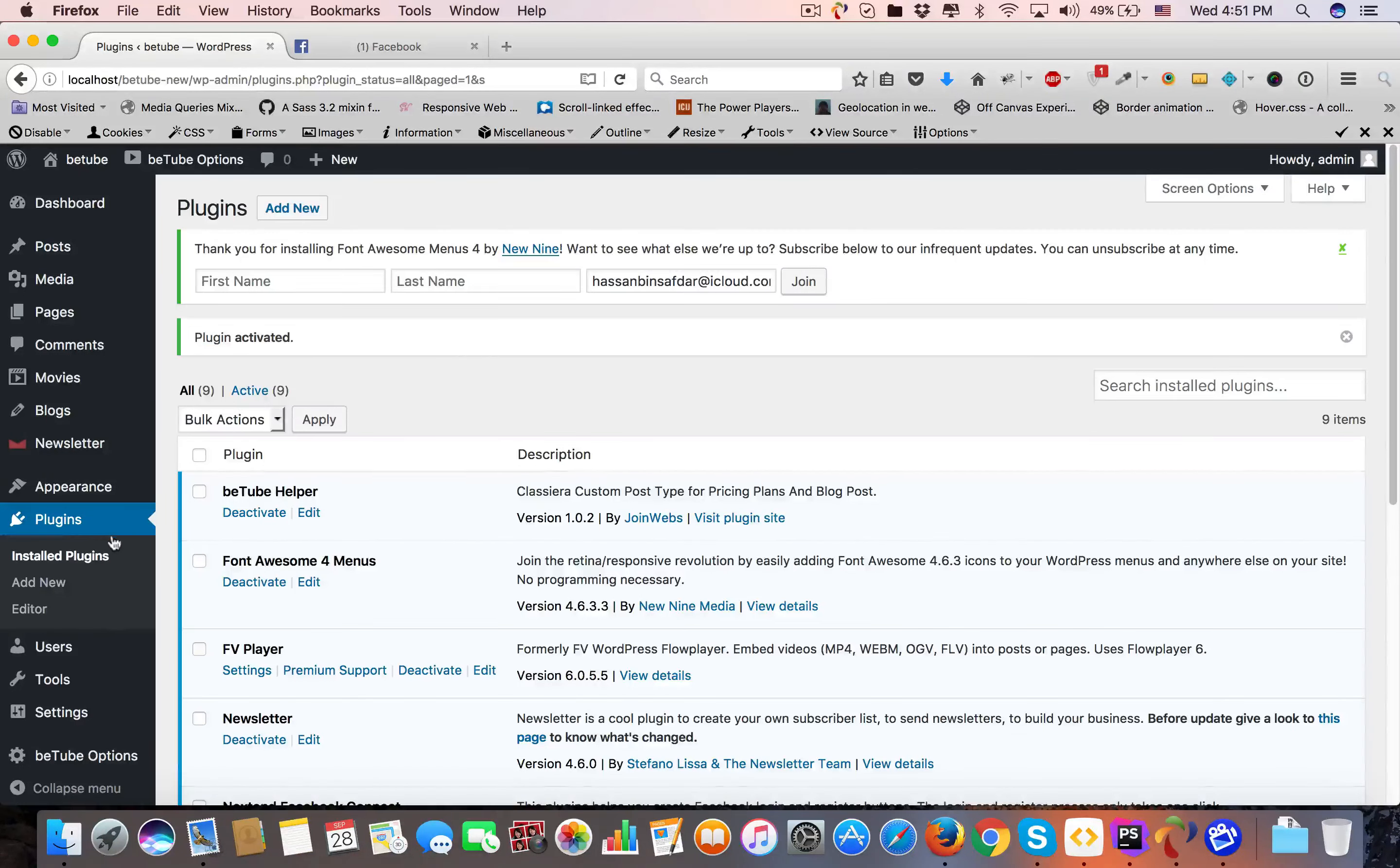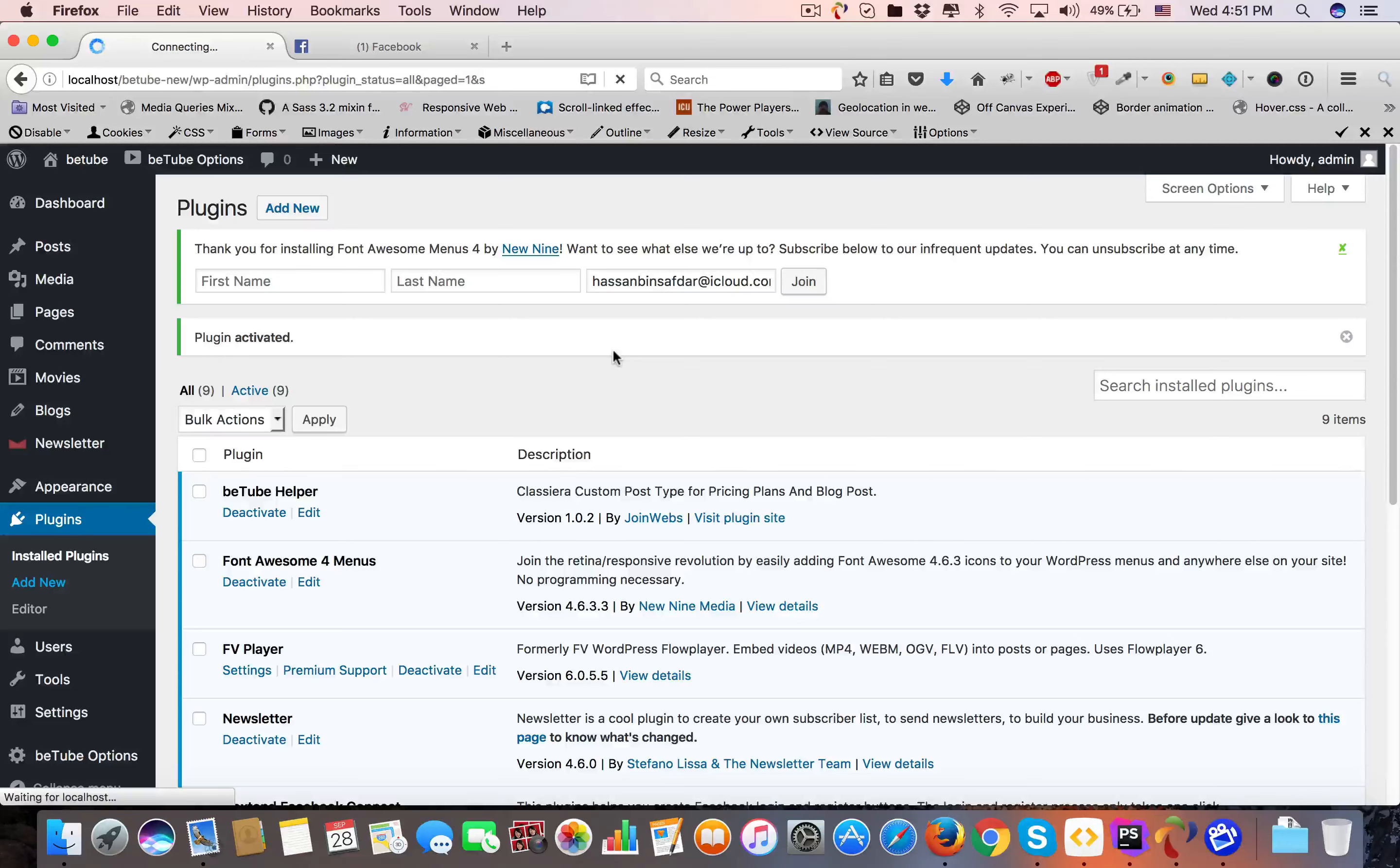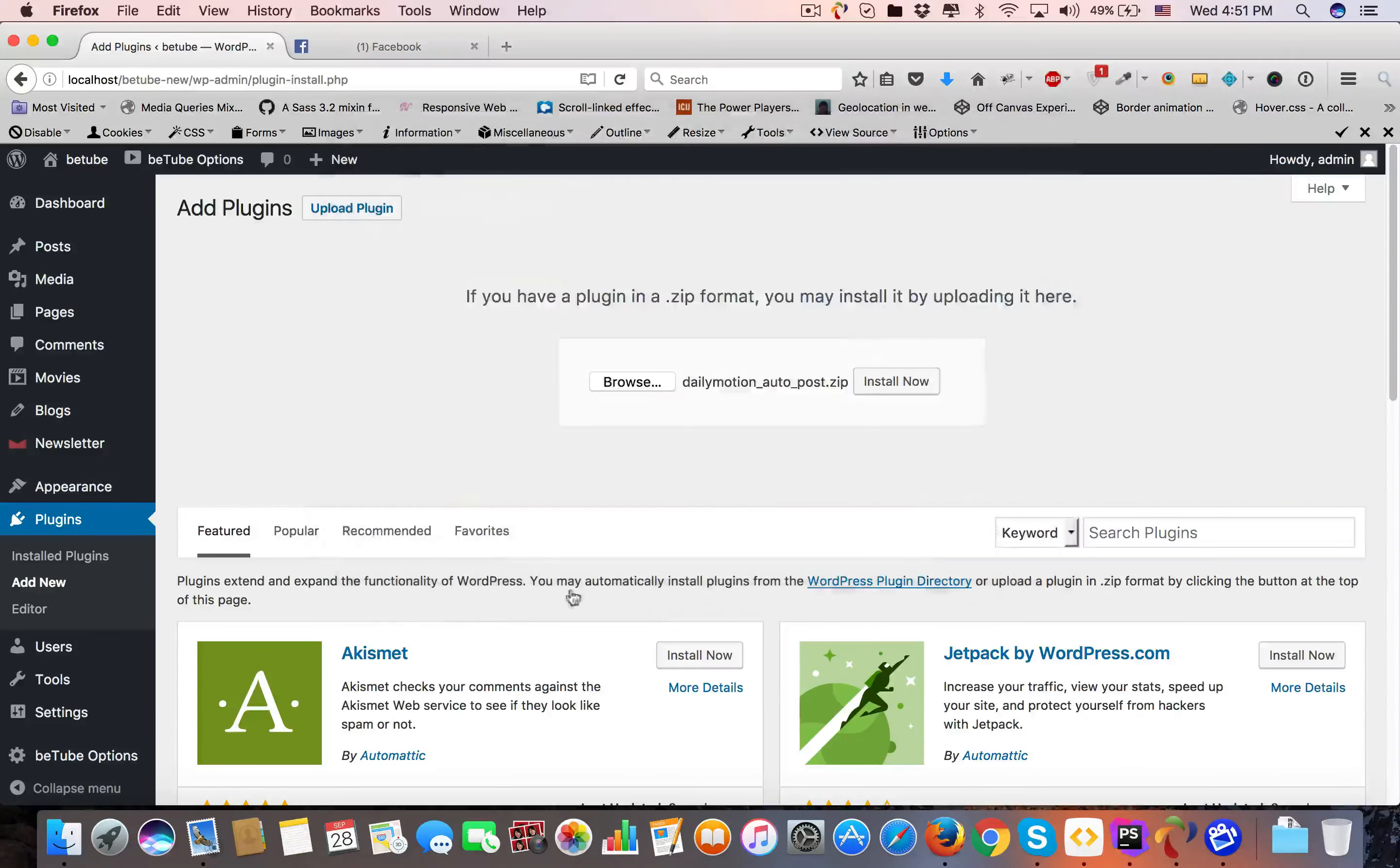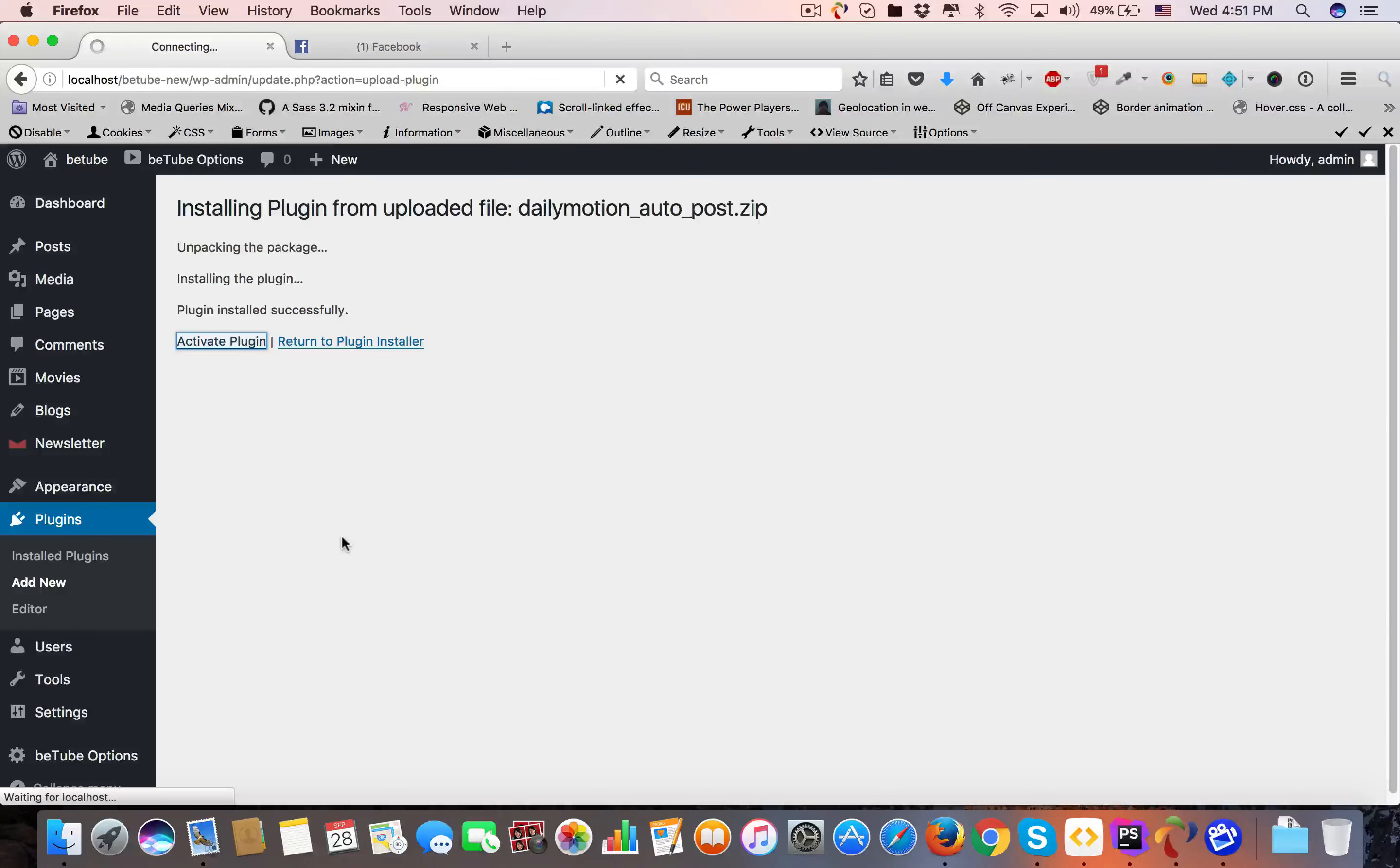You have to follow the same procedure for every file. Upload Plugin, Browse, select Dailymotion, open it, Install Now, and Activate Plugin.